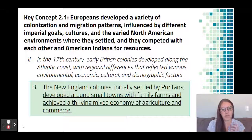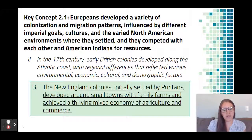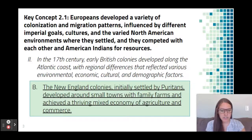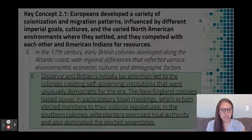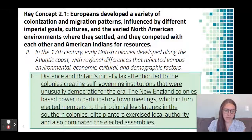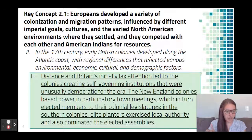To answer that learning objective, you look at each individual region. The New England Colonies were initially settled by Puritans, developed around small towns with family farms, and achieved a thriving mixed economy of agriculture and commerce. Within each colonial region, we also want to look at self-government, which developed differently across the different regions.